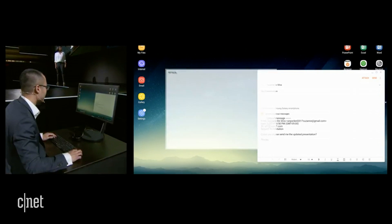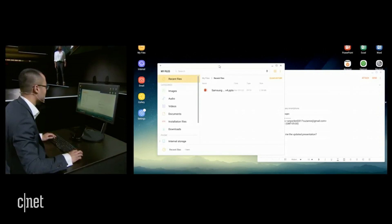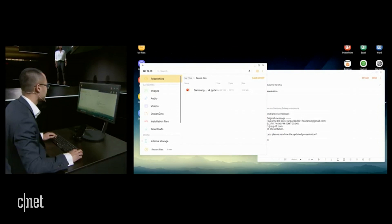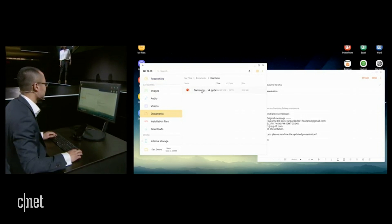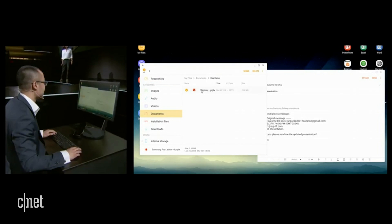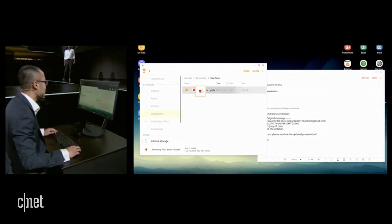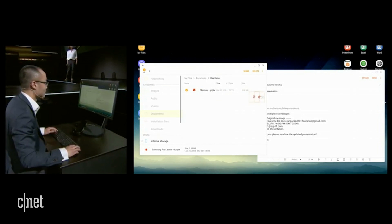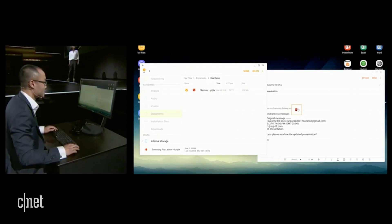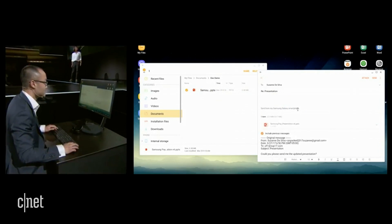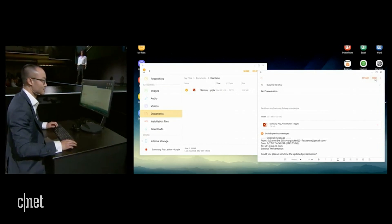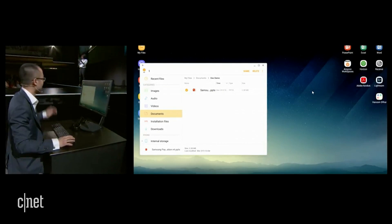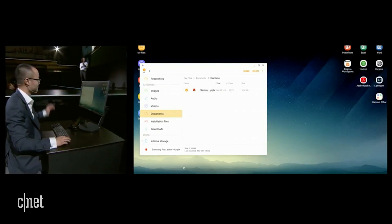I'll navigate to my files where my presentation is. What's really cool is you can see I can drag the presentation and drop it into the email message as an attachment. Send it off, and we're done.